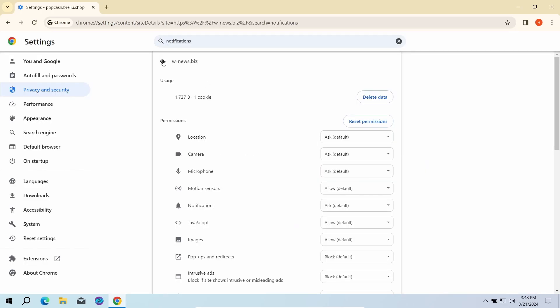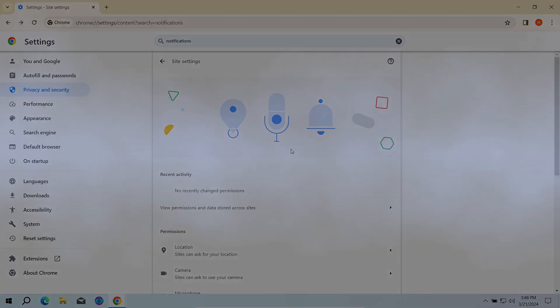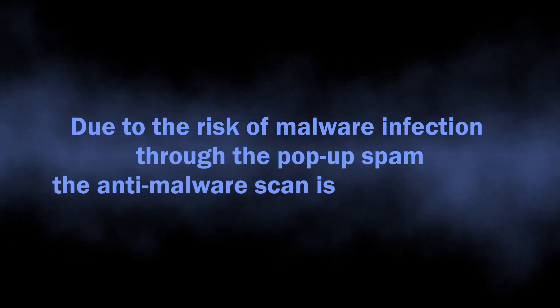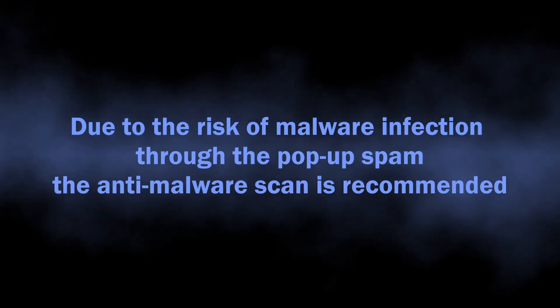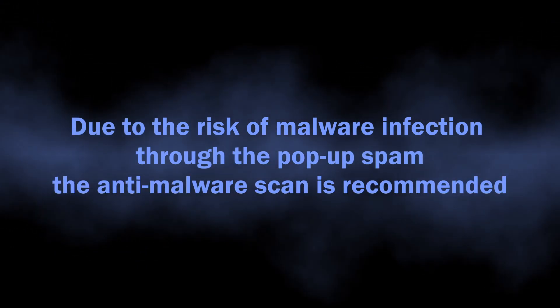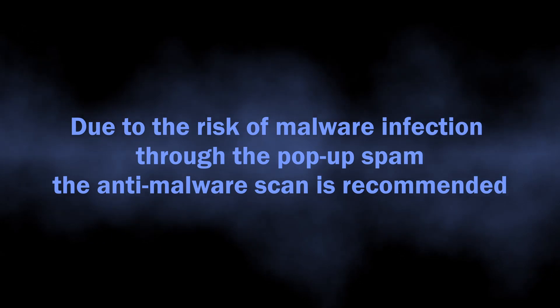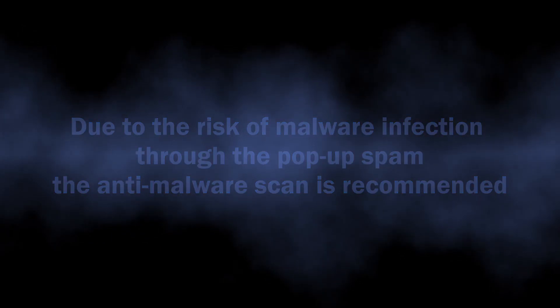As I said, they are a direct security risk, as there is a chance of unintentional installation of different unwanted programs or outright malware. To see whether there are any malicious or unwanted elements in your system, I recommend running a scan.